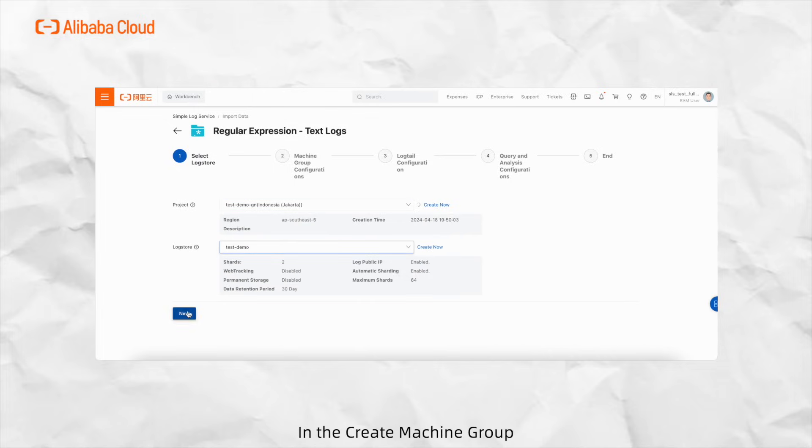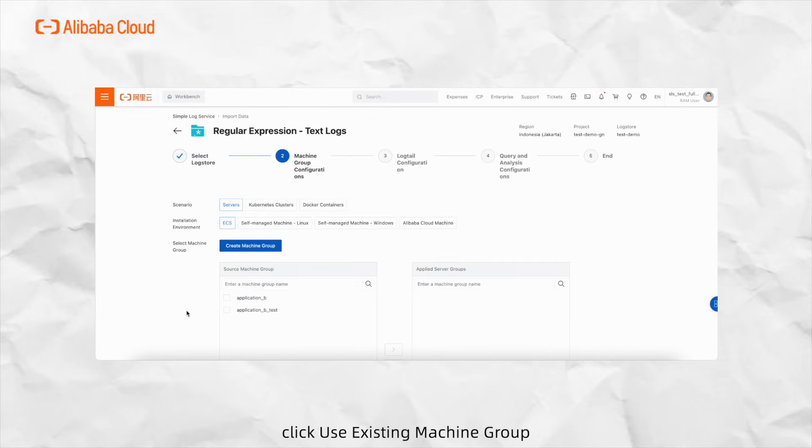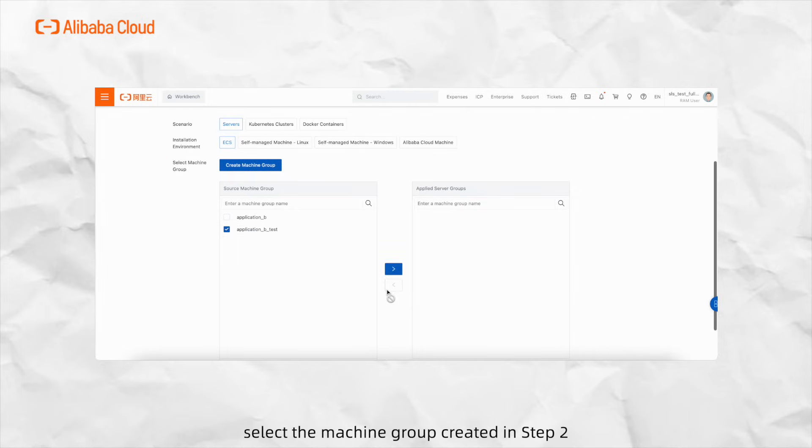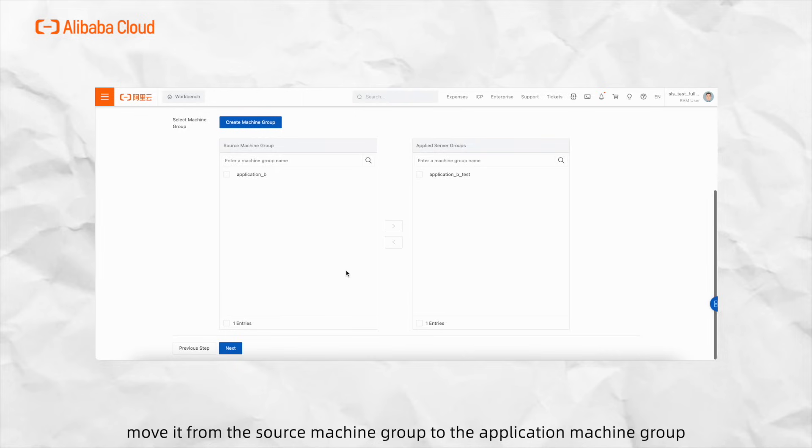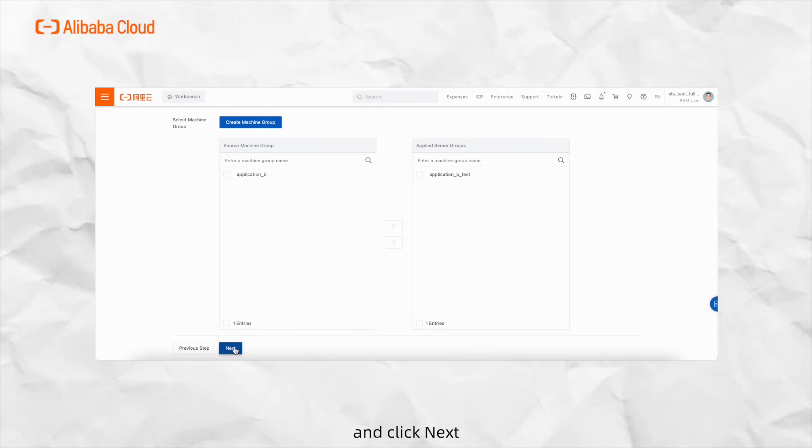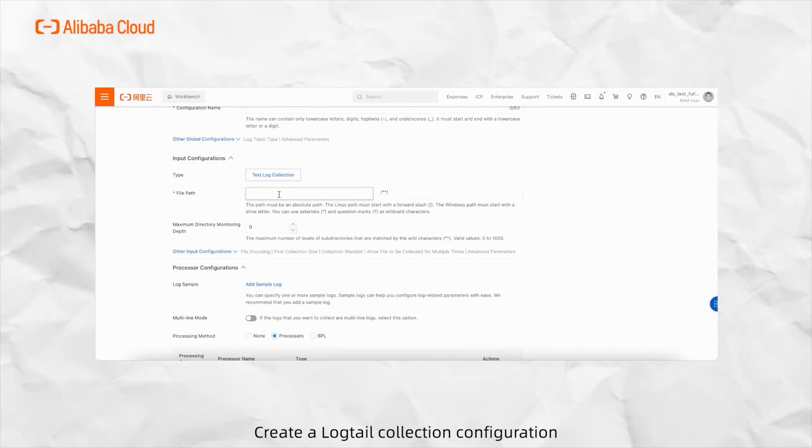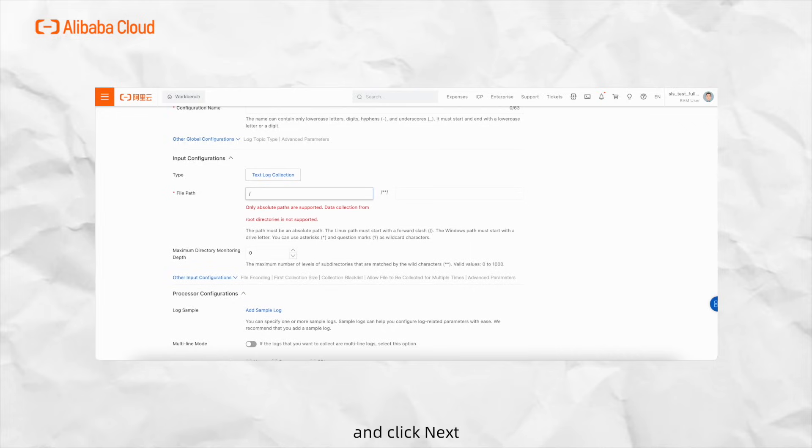Fourth, in the create machine group, click use existing machine group. Fifth, in the machine group configuration, select the machine group created in Step 2, move it from the source machine group to the application machine group, and click Next. Sixth, create logtail collection configuration and click Next.